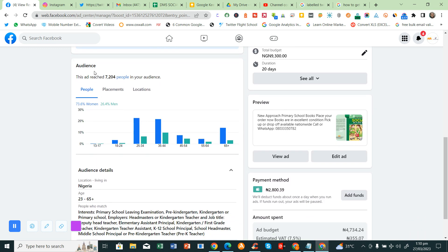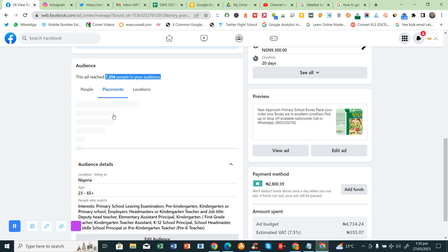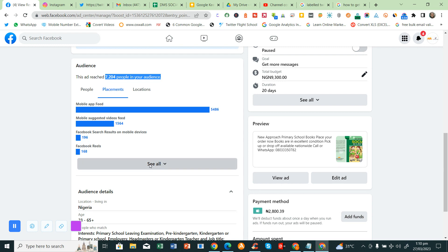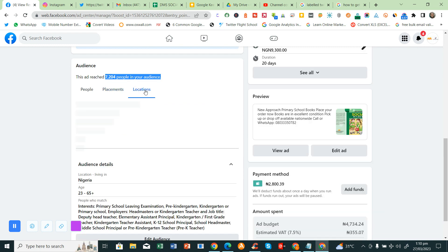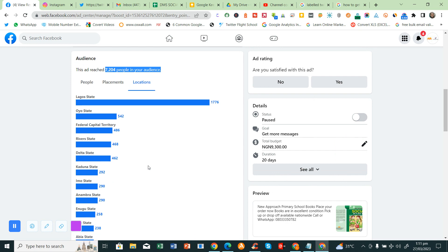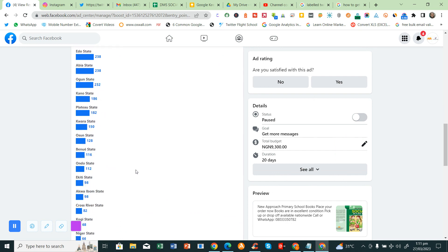This is audience analytics for the advert. These are the people that saw the advert. These are the age range. This is the placement of Facebook where the adverts are placed. These are all where the adverts are placed on Facebook. This is location. Lagos or Federal Capital City. We've set it. Let's see all. These are all the locations.